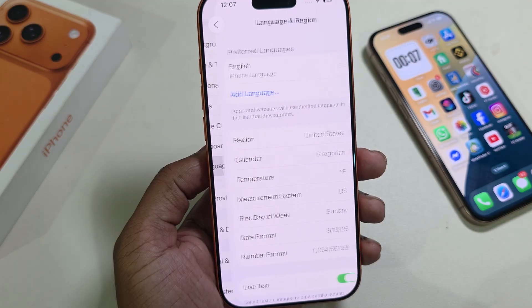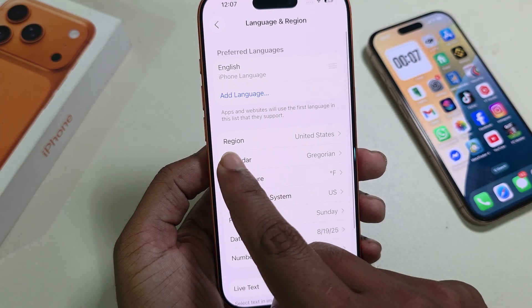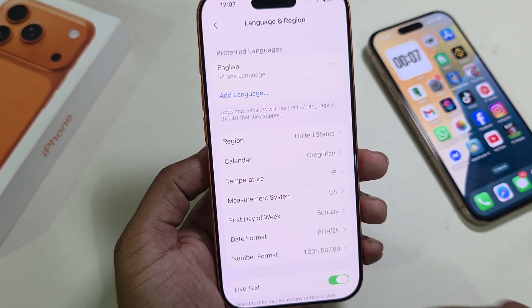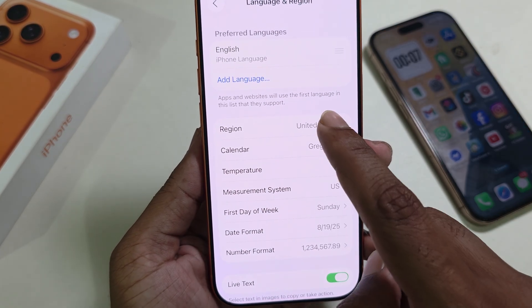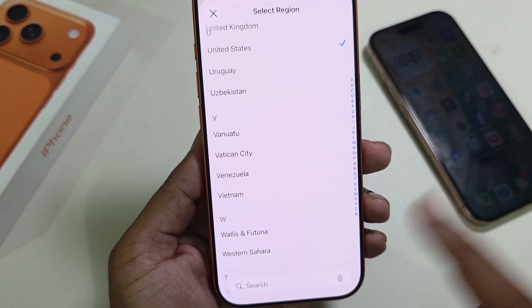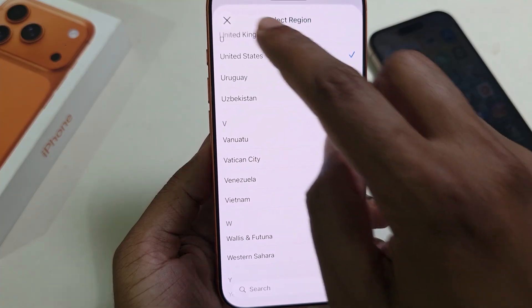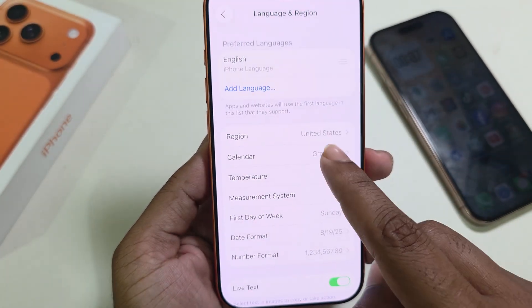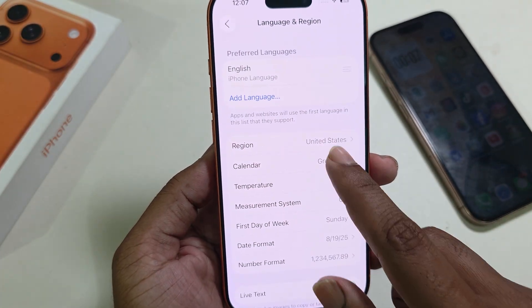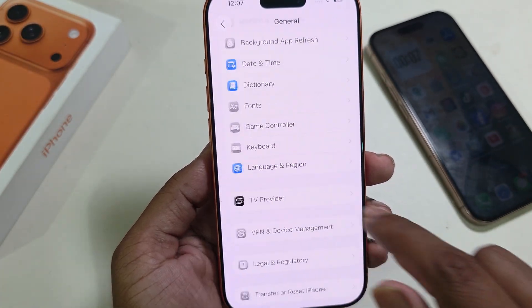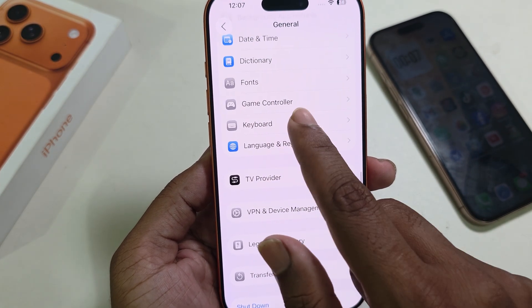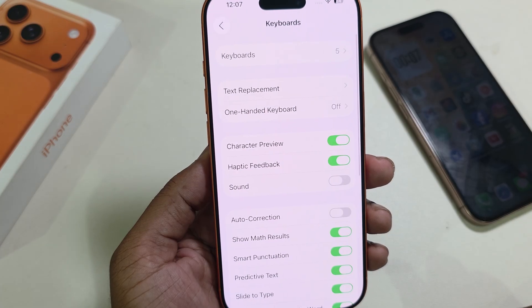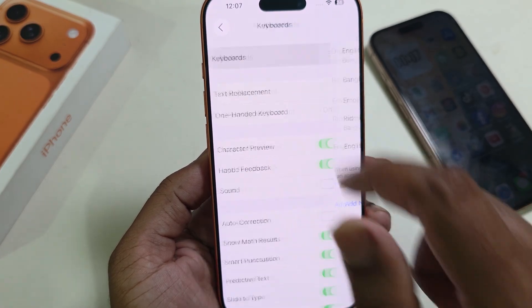Go to Language & Region and make sure you are selecting the same region — United States. I am selecting the same region. Now go back again and here you can see the Keyboard option. Go to Keyboard.